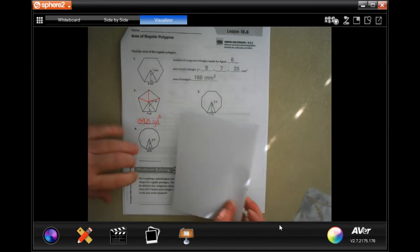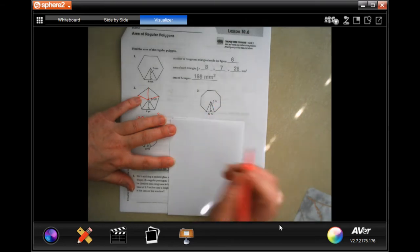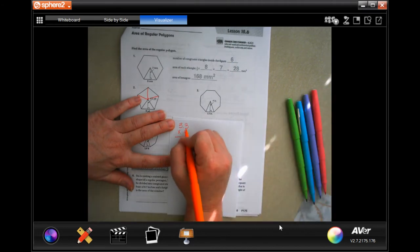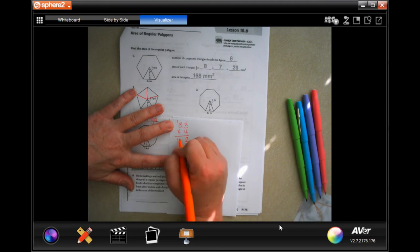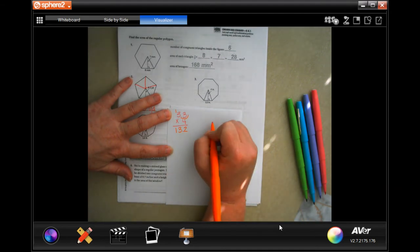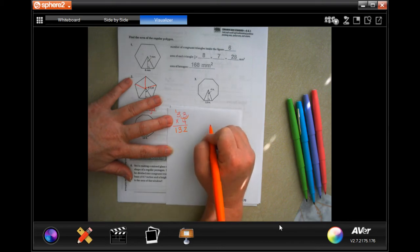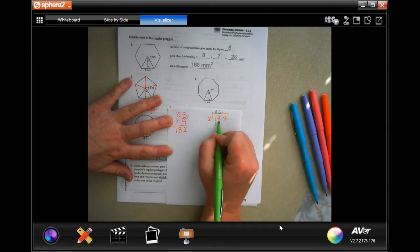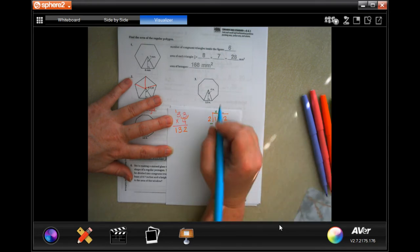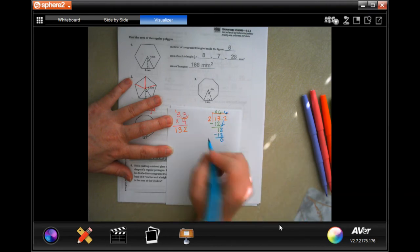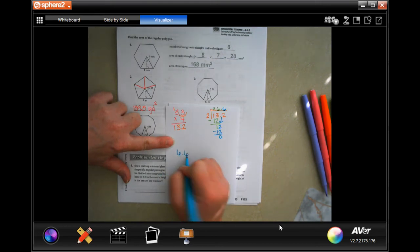Let's do it one more time. Now we have 3.3 times 4. 4 times 3 is 12, carry the 1. 4 times 3 is 12 again, plus 1 more is 13. Going in one decimal place. Now I need to divide by 2. 2 goes into 13 six times; put the decimal in, 6 times 2 is 12, subtract, get 1. Bring down the 2; 2 goes into 12 six times, that's 12, subtract, get zero. So one triangle is 6.6.